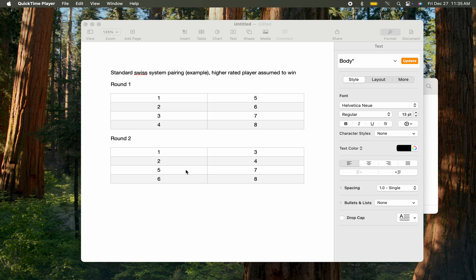You split it in half: five plays seven, and six plays eight. That's how the pairing system works. In round three, whoever is winning will be paired by dividing in half and pairing them accordingly.